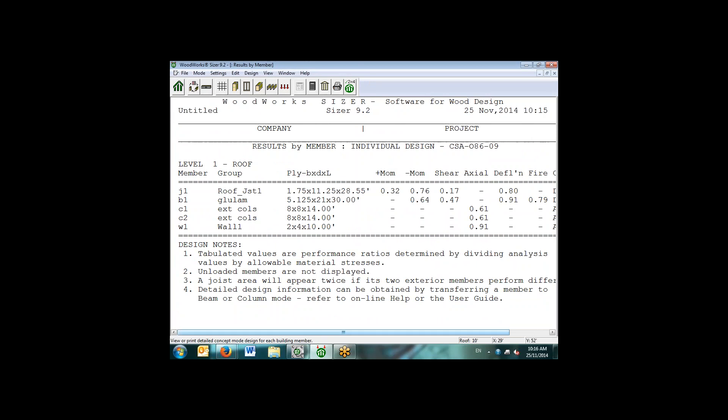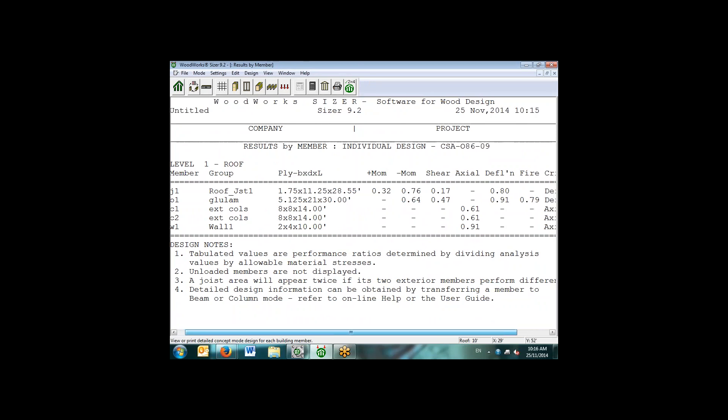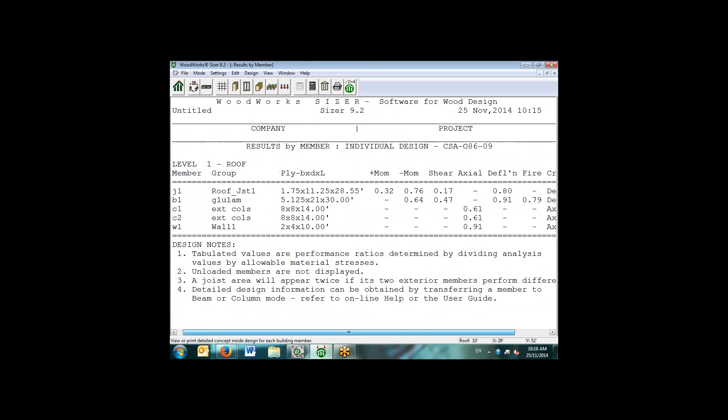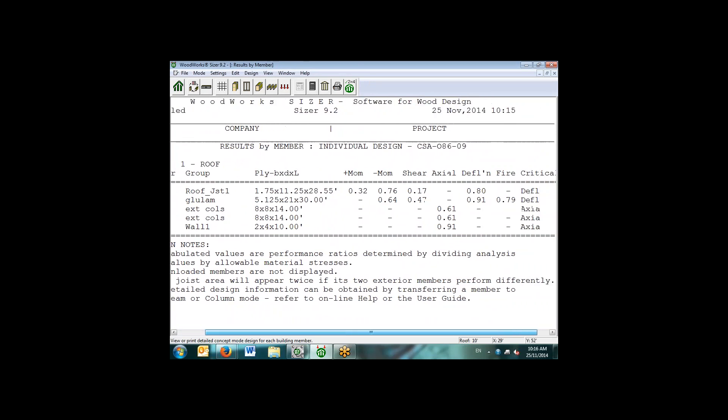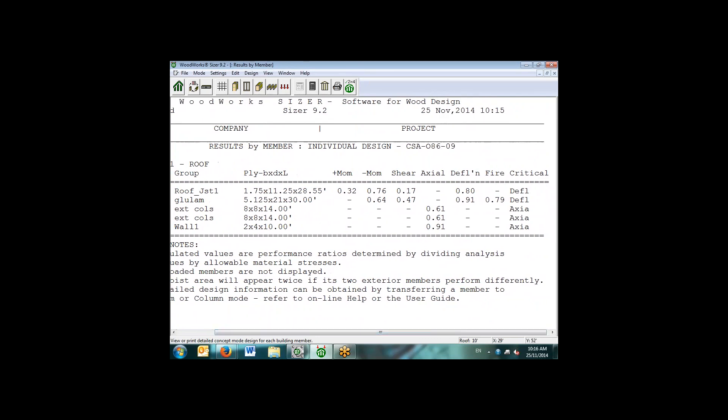Additionally, we can have results by individual member. So we can see here for the different members, we have positive, negative moment, the shear values, and what is the critical response for each of these different design criteria.